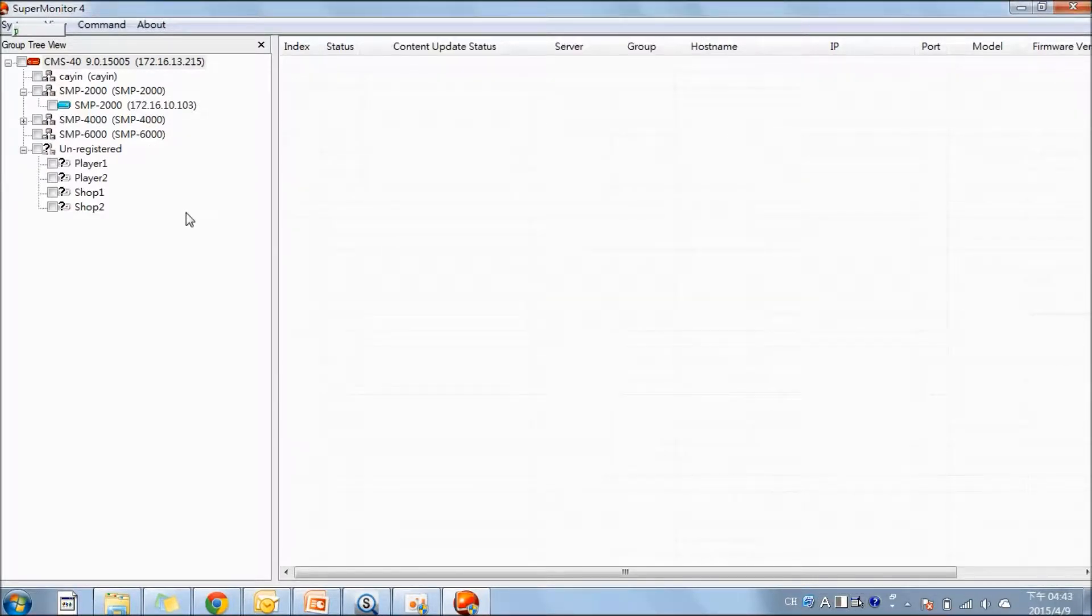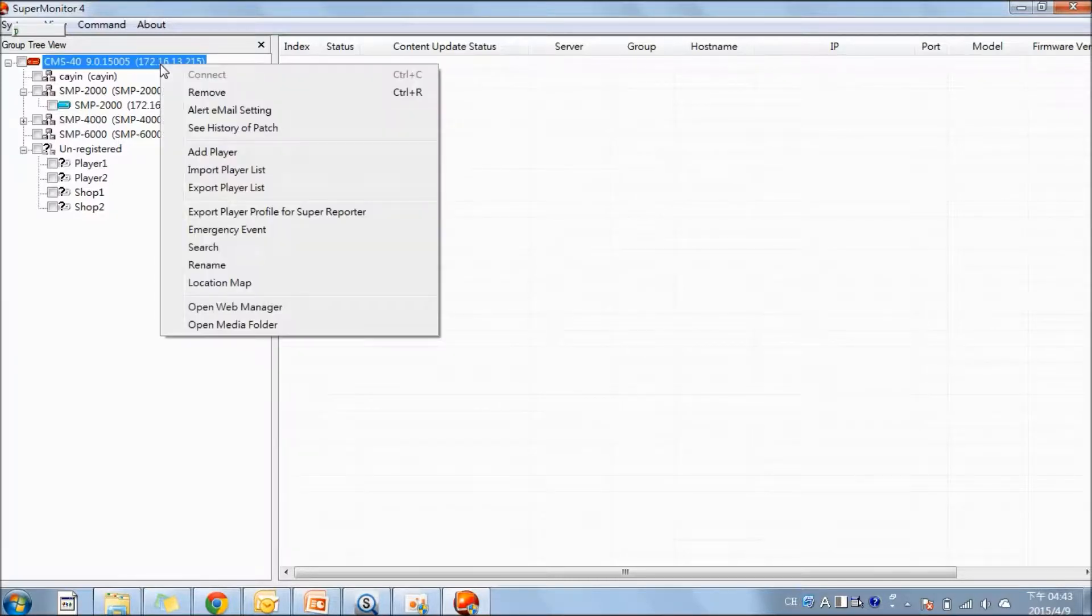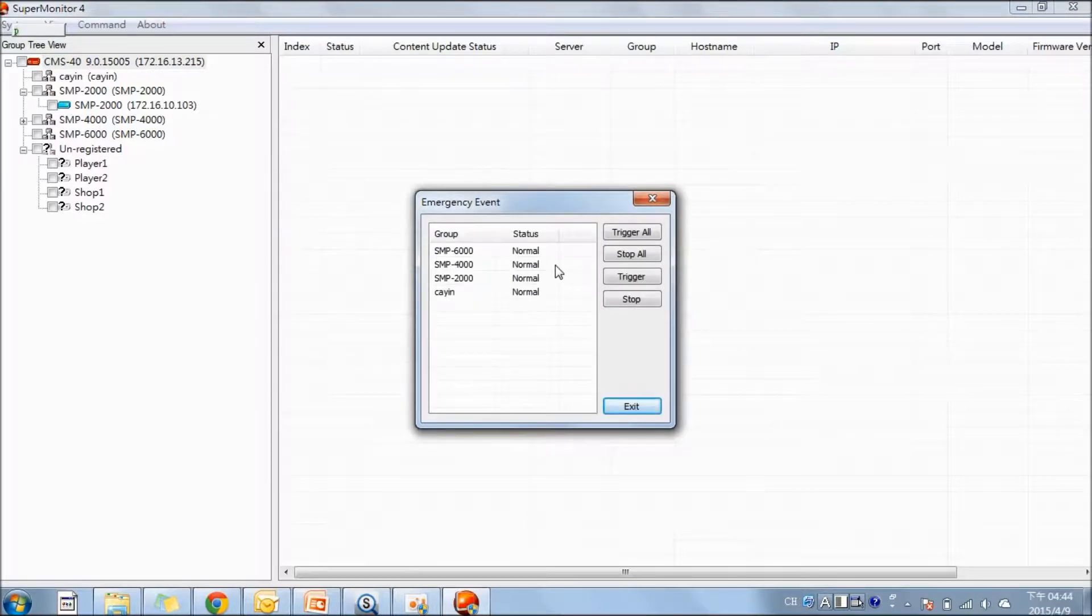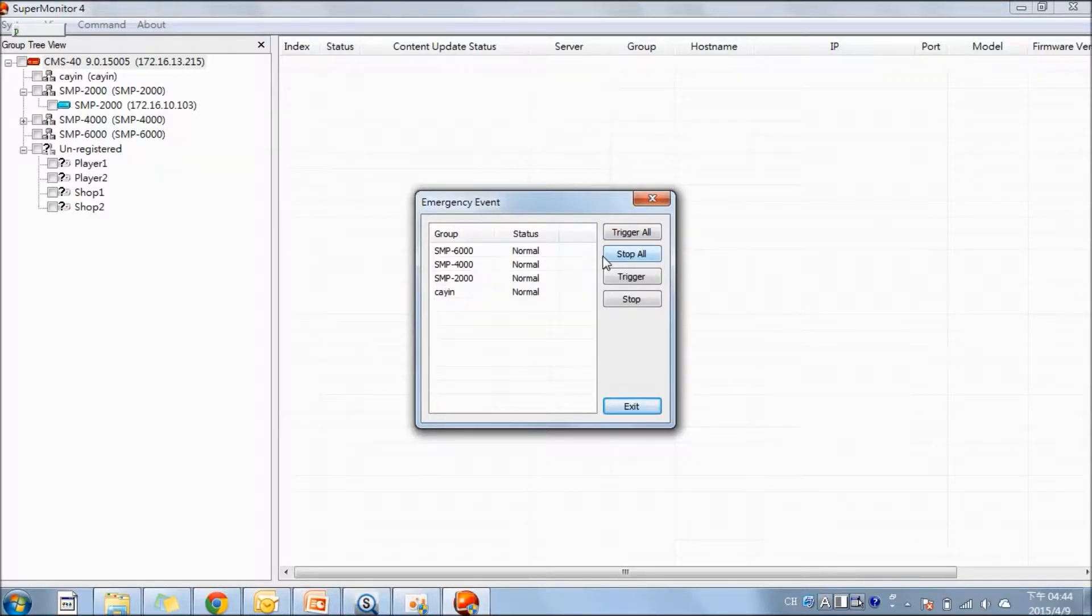Here, you can also trigger the emergency event. Right-click on the server and click here. You can select to trigger in all the screen network or in selected groups. From here, you can stop the broadcast of emergency message.